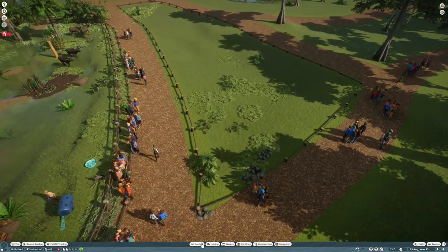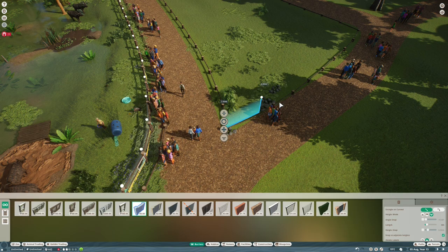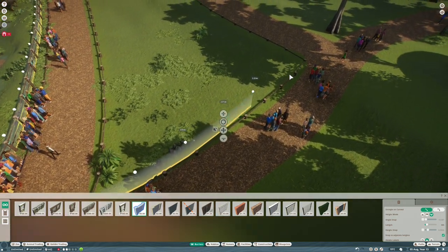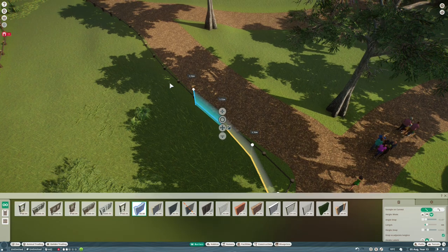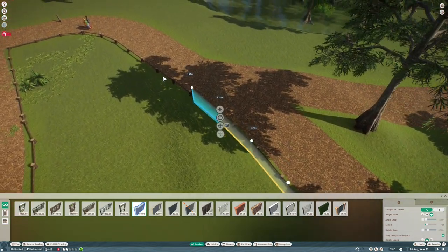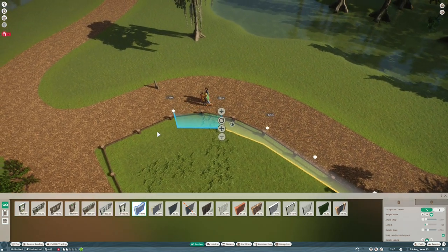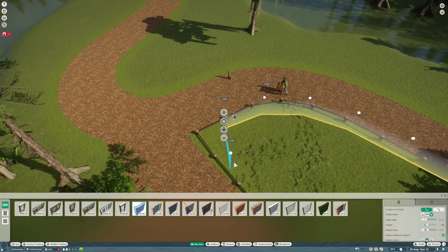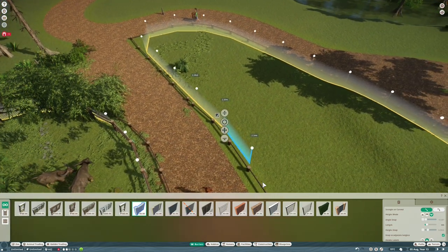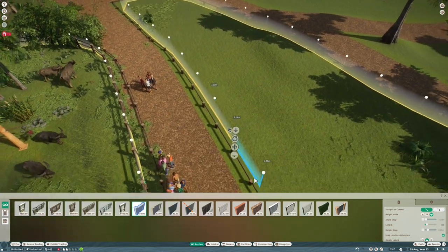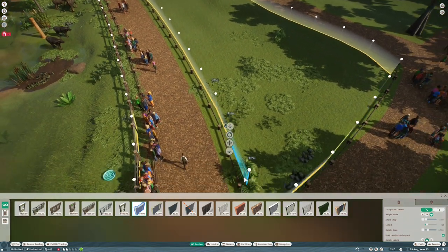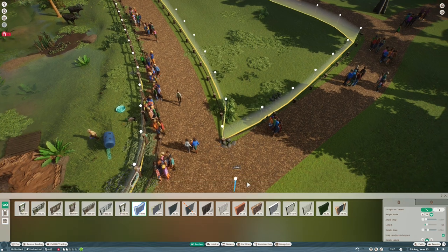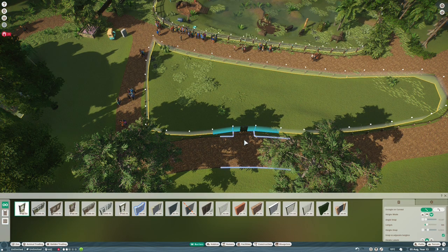The first thing I'm going to do is lay out the barriers using null barriers to plan the shape. The advantage of this in franchise mode is that they're free, so you can place as many as you like, delete them, and change things until you're perfectly happy with the shape. Then you can select them all and replace them with the actual barrier you want to use.